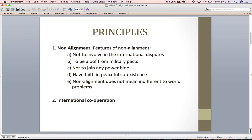During the cold war period the world was divided into two power blocks. America had NATO, SEATO, and CENTO military alliances, and the Soviet Union had the Warsaw Pact. The non-aligned countries decided they would not be part of any of those military alliances. The third feature is not to join any power block.